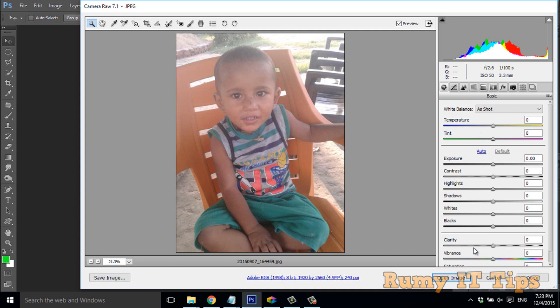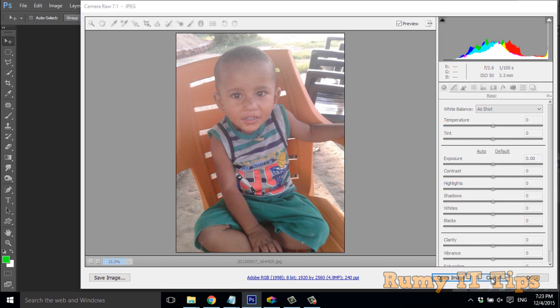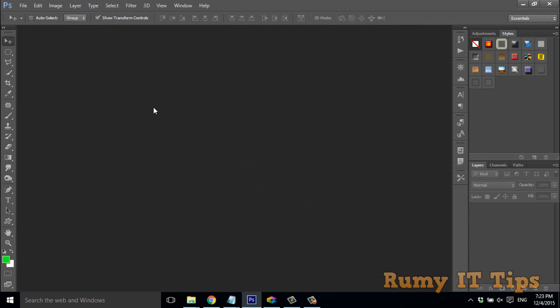This is the first method. If you want to open the image directly as a Smart Object, press Shift — as you can see, when I press Shift it opens as a Smart Object.